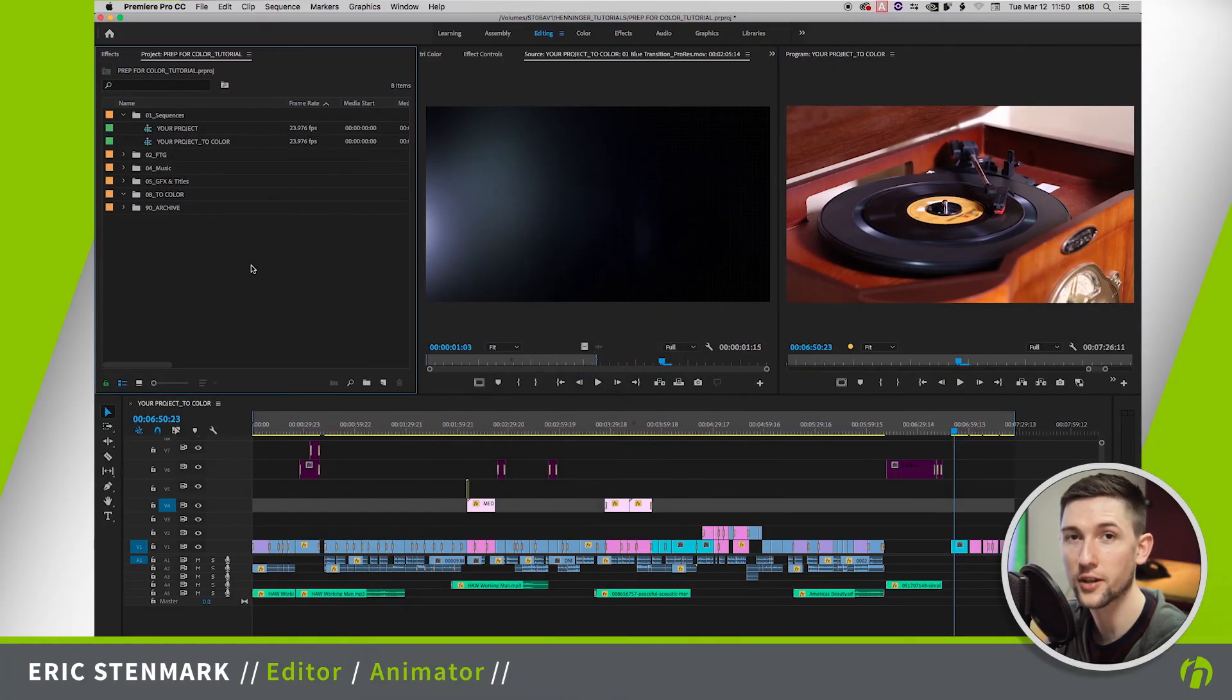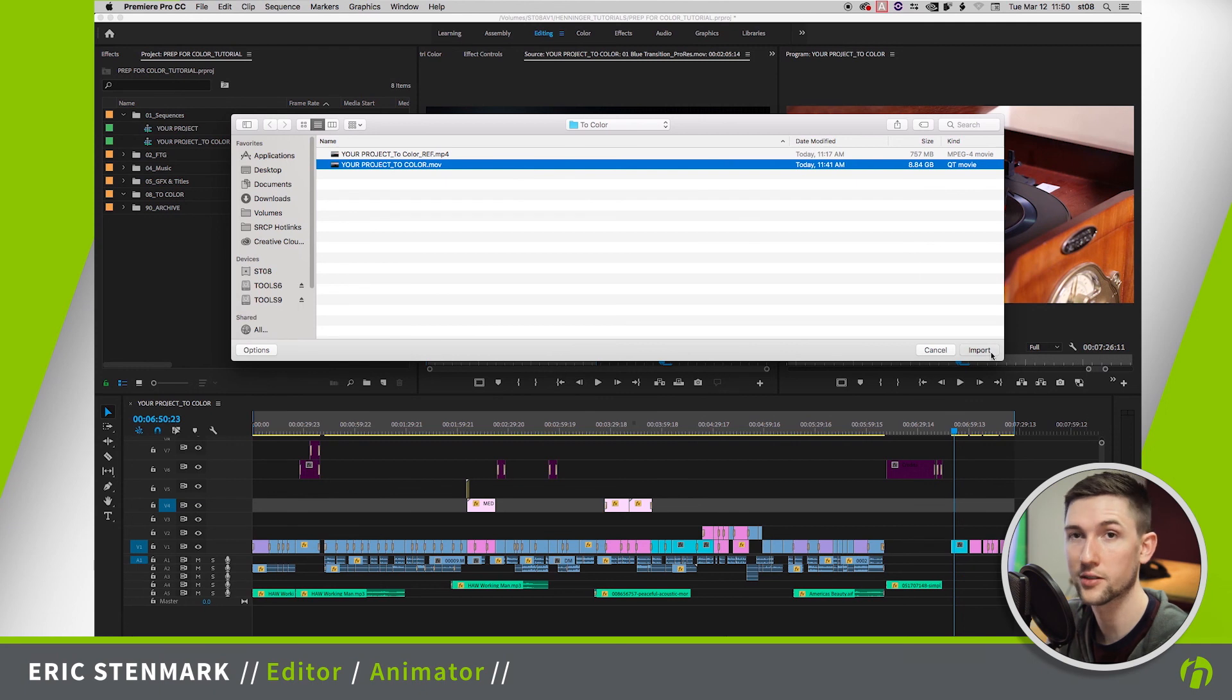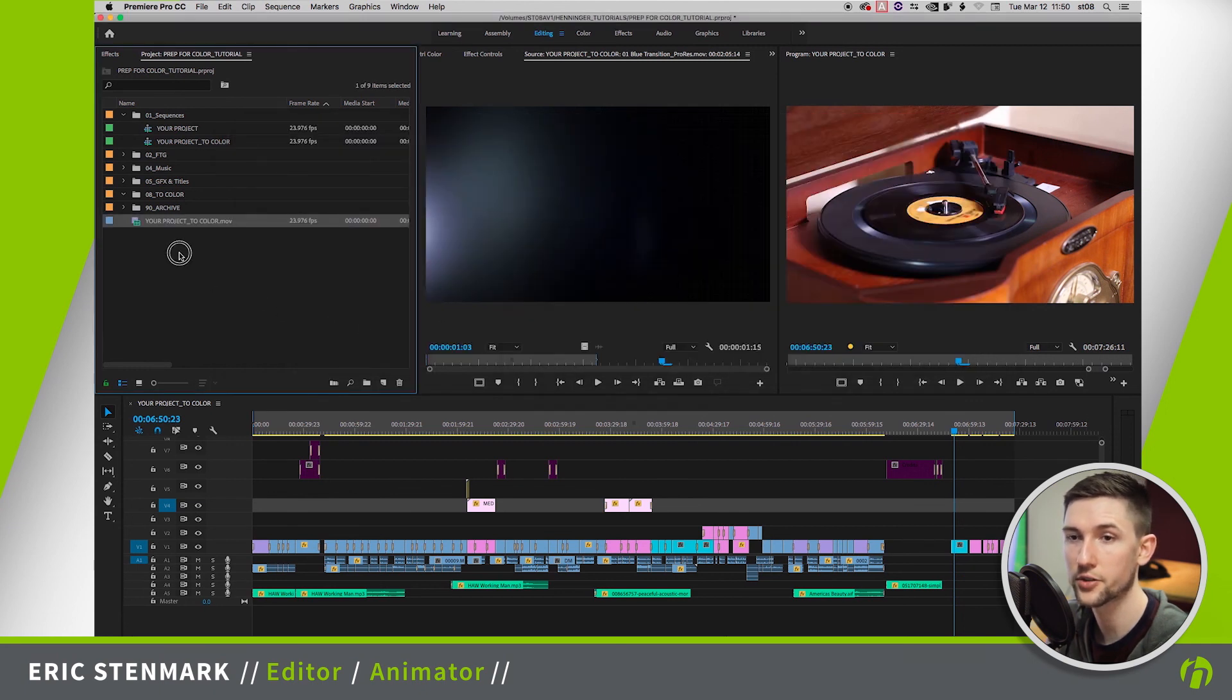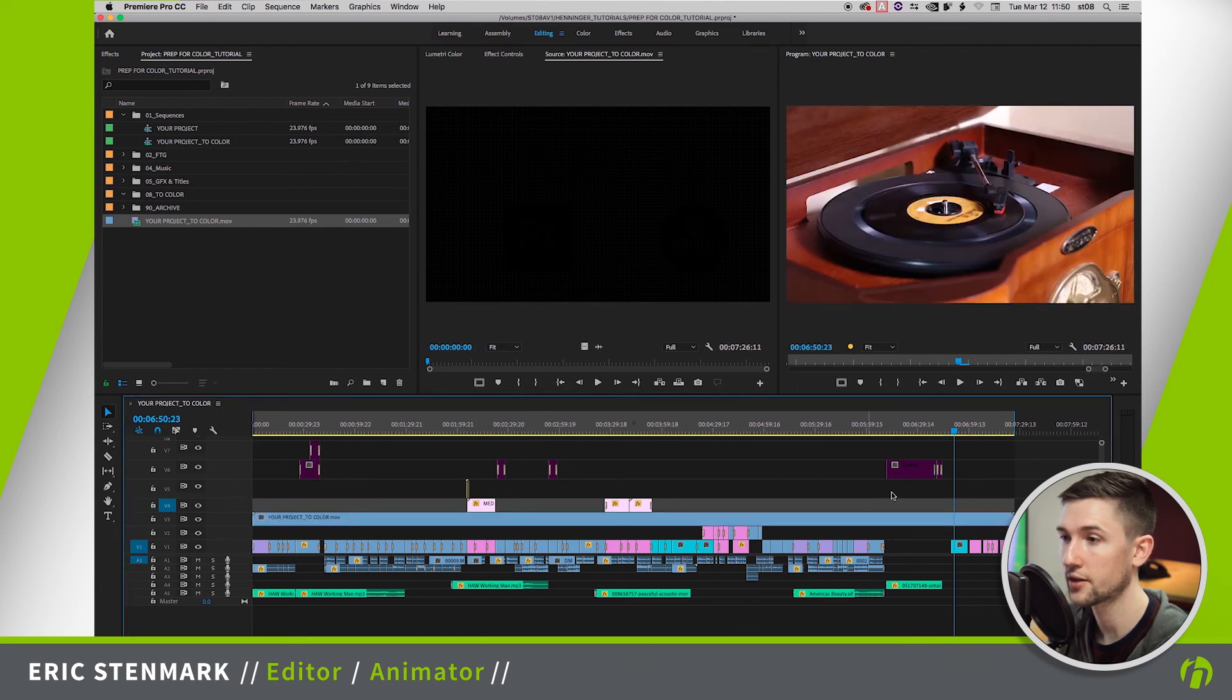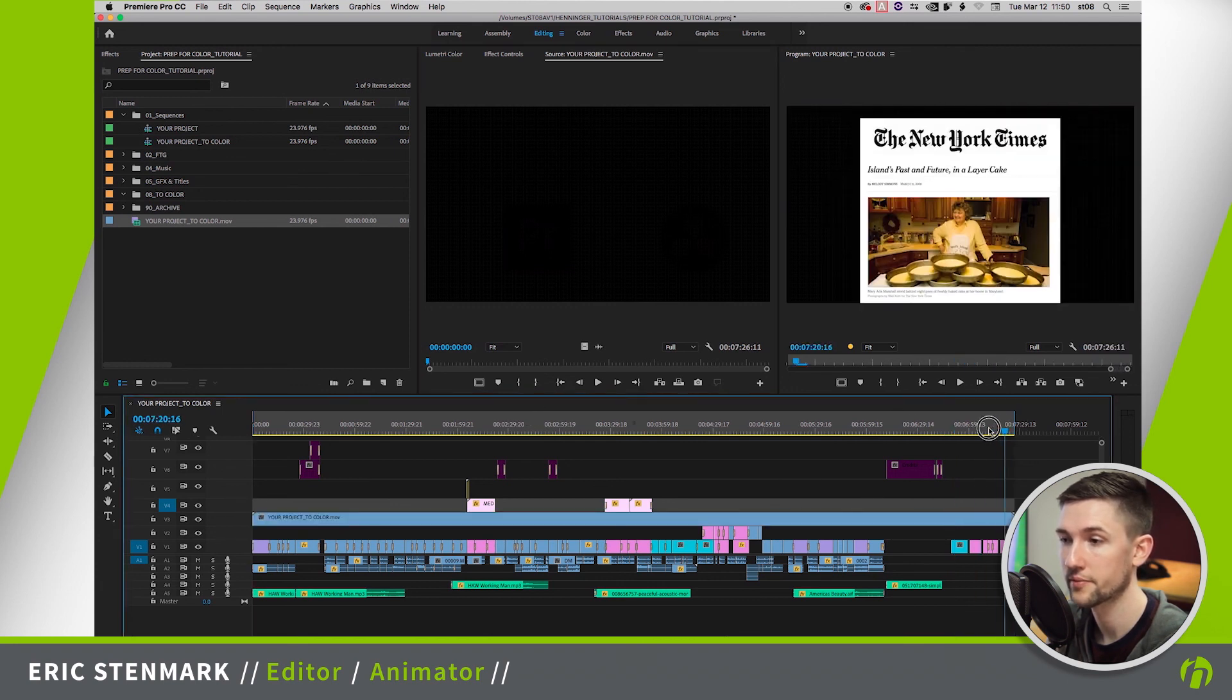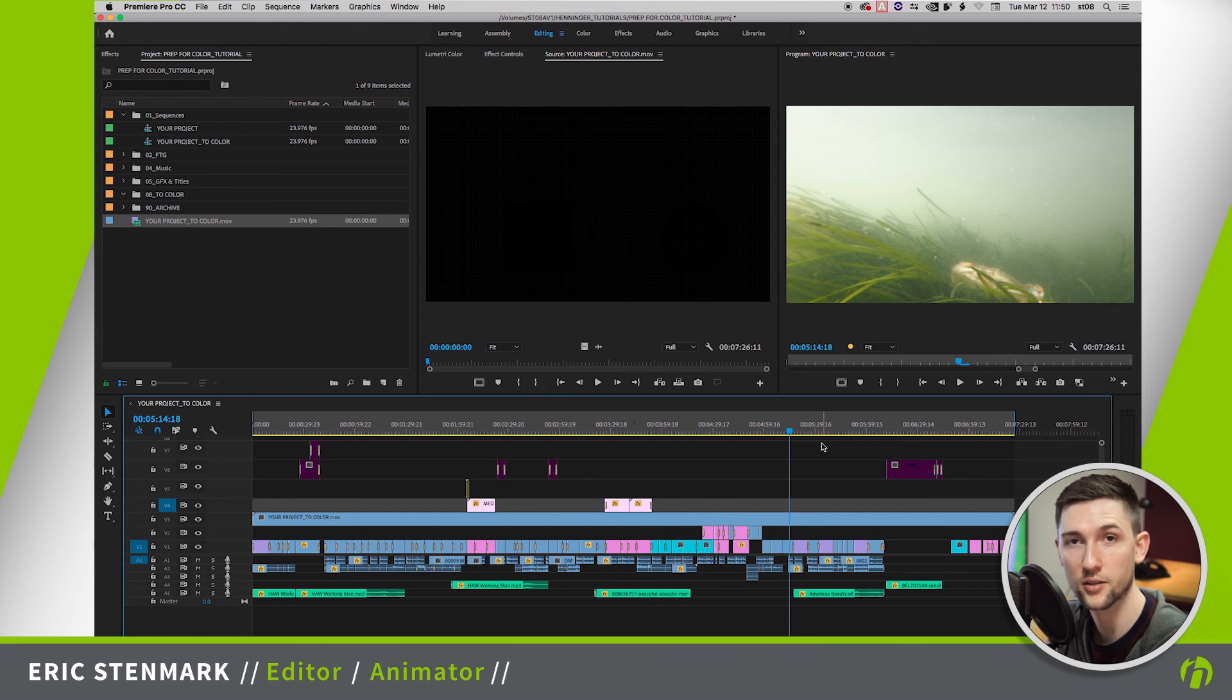So now that our file is done exporting, I'm going to go ahead and bring it back in to compare it against our sequence. And this just makes sure that all of our clips made it in, everything came through properly, and that it is the full length of our timeline. And once we're confident that everything is good to go, we can send this off to our colorist.